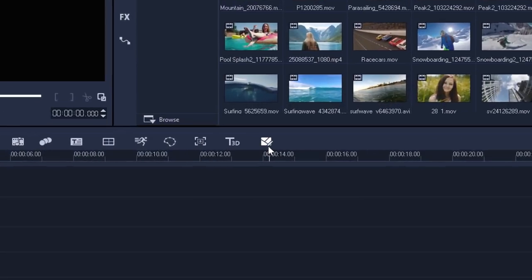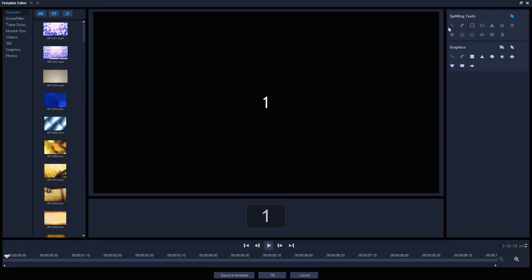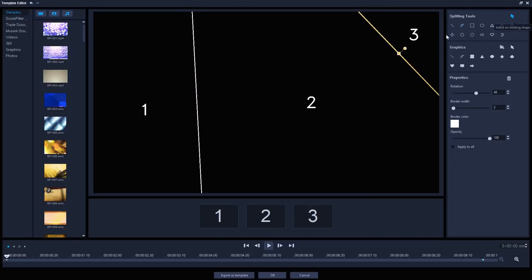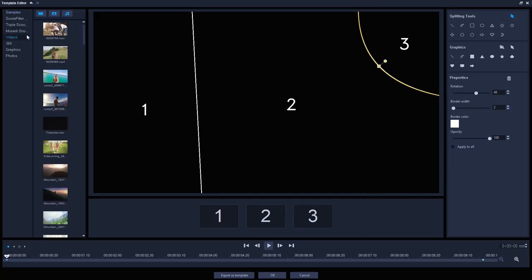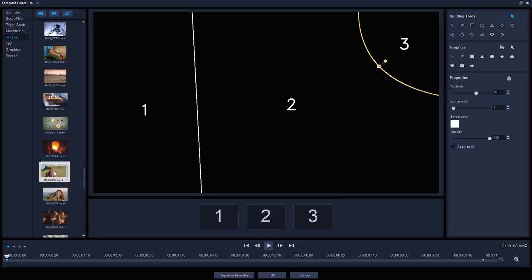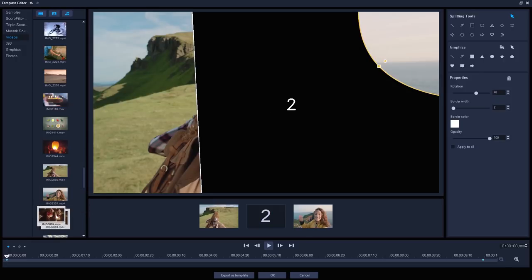Launch the split-screen template creator from your timeline here. First, we'll create our layout. You can create straight or curved line dividers that can go from top to bottom, left to right or diagonally across the screen. And then just drag and drop our video or image clips into these screen segments, or drag them onto the numbered clips below the split-screen.